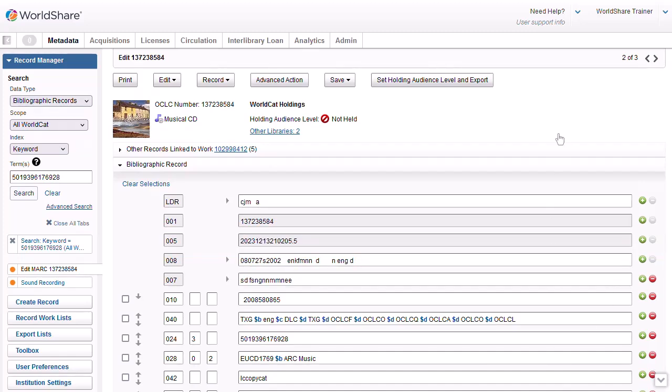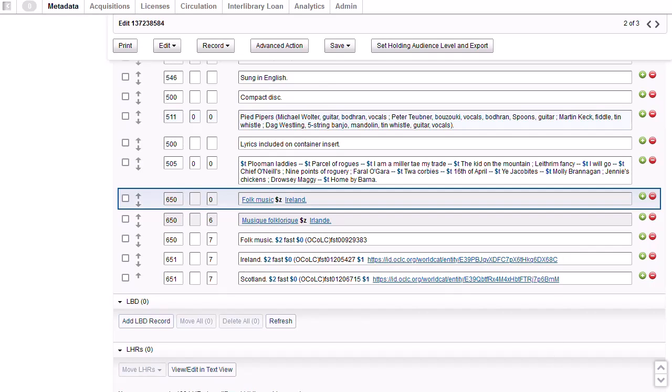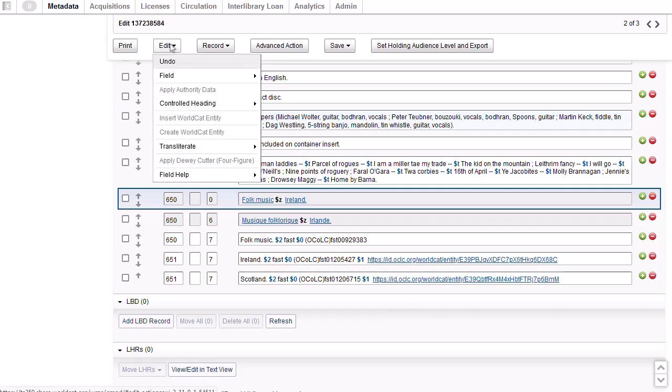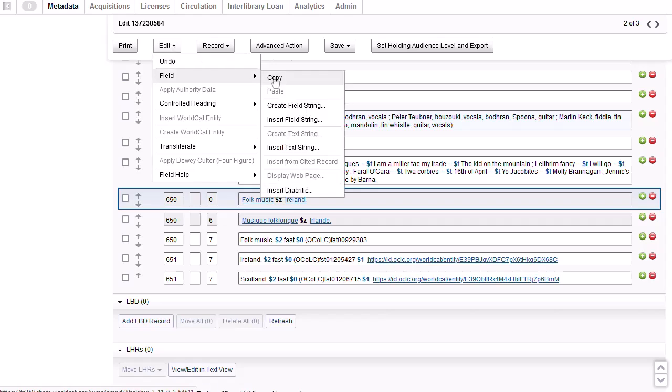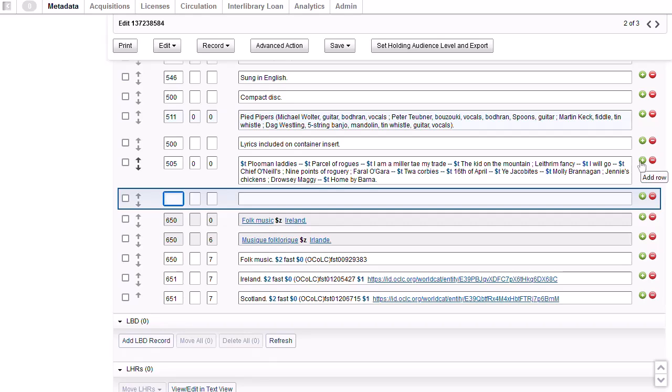The record has a subject heading for Folk Music Ireland. I want to add a subject heading for Folk Music Scotland. The tag, indicators, and subfield A will all be the same as the existing heading except that I want to add subfield Z Scotland. Rather than typing everything in the new field, I can copy and paste the existing field and then just edit subfield Z. To do that, I'll place my cursor anywhere in the field that I want to copy. Then I'll go to the edit menu at the top and then to field and then I'll select copy. Next, I'll click the green circle with the plus symbol across from the 505 and a blank field opens below that. Then I can go back to the edit menu and to field and then select paste.